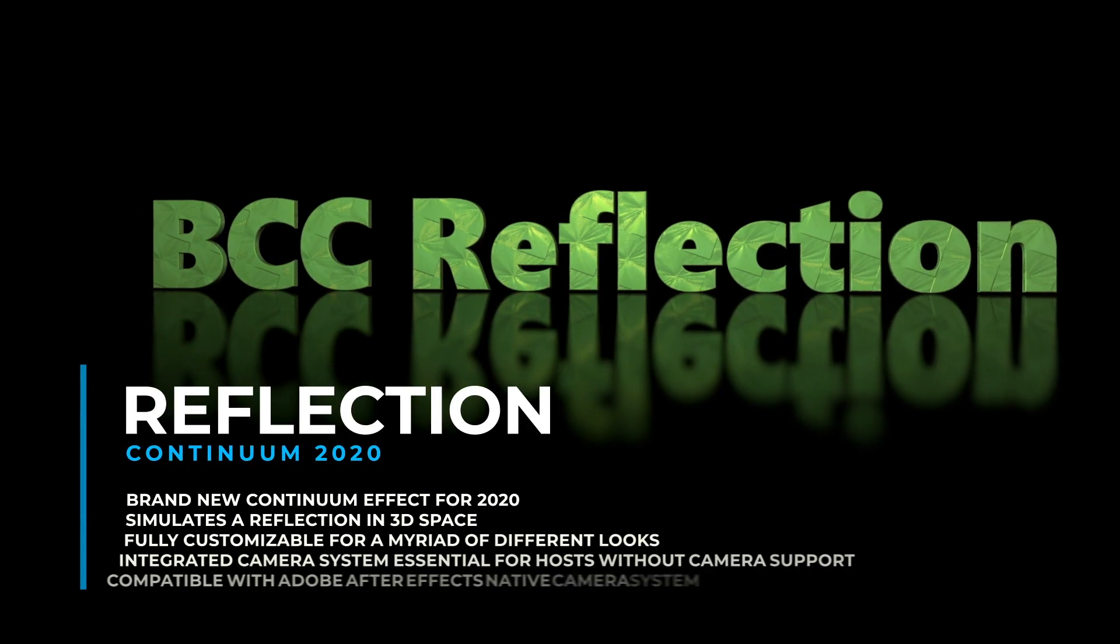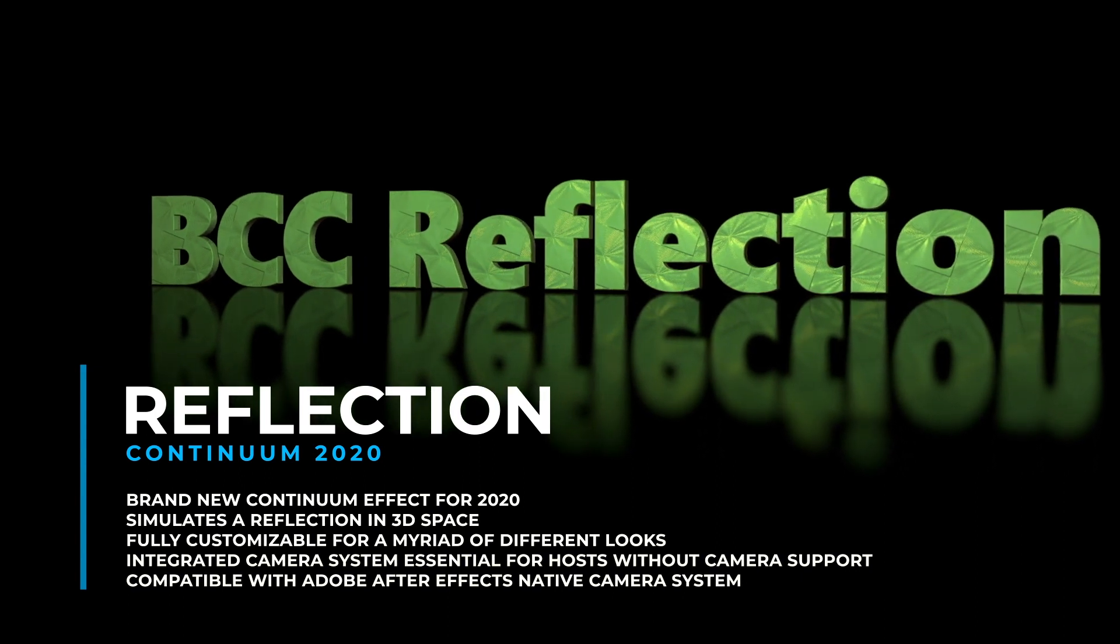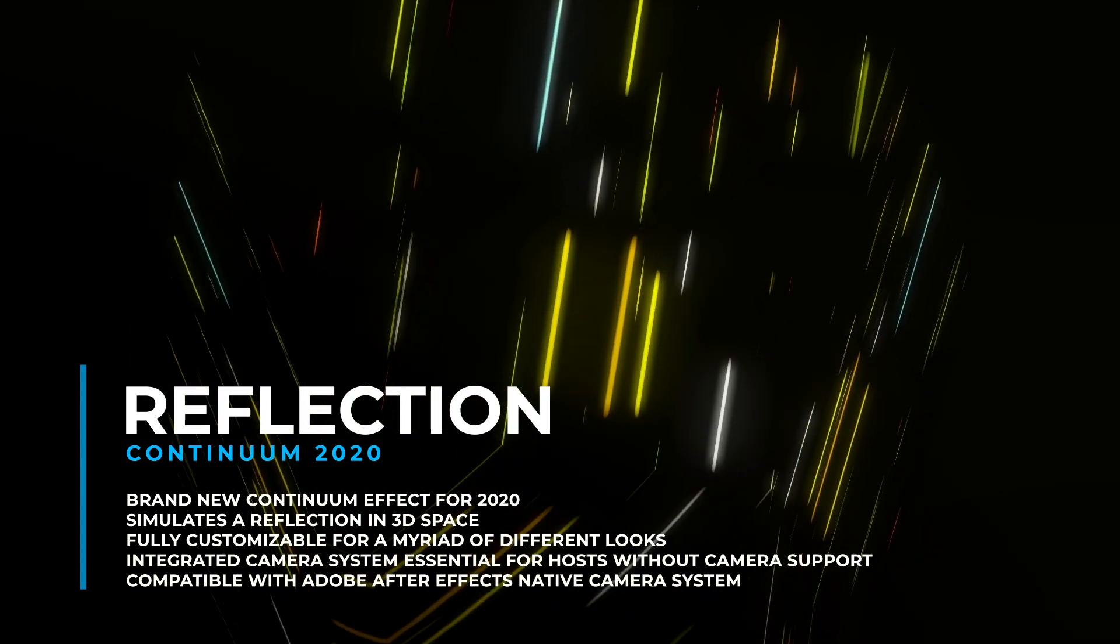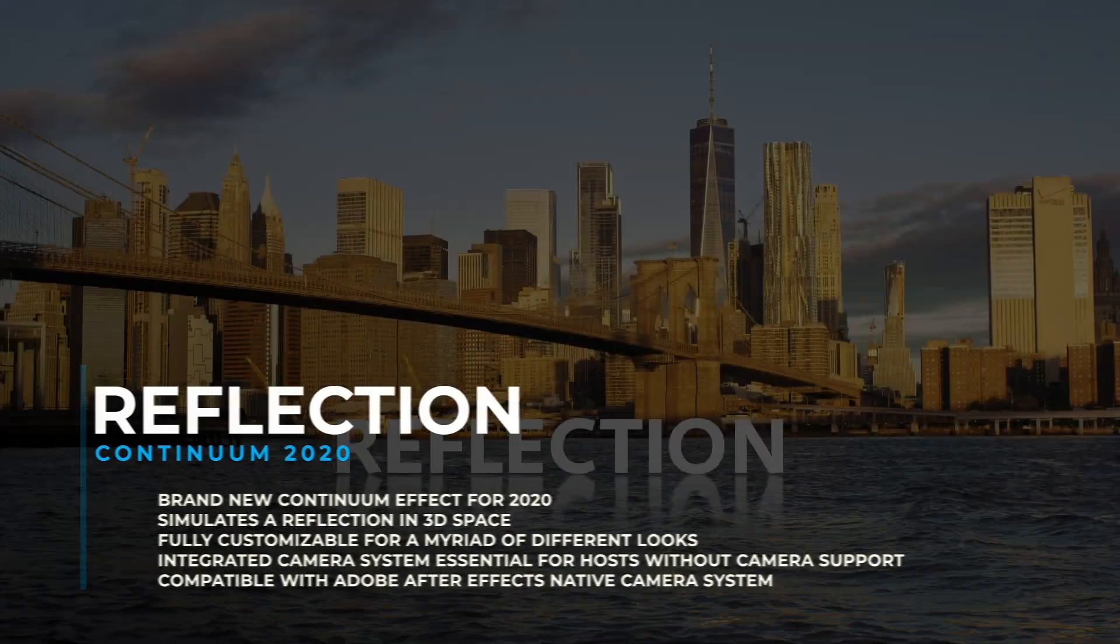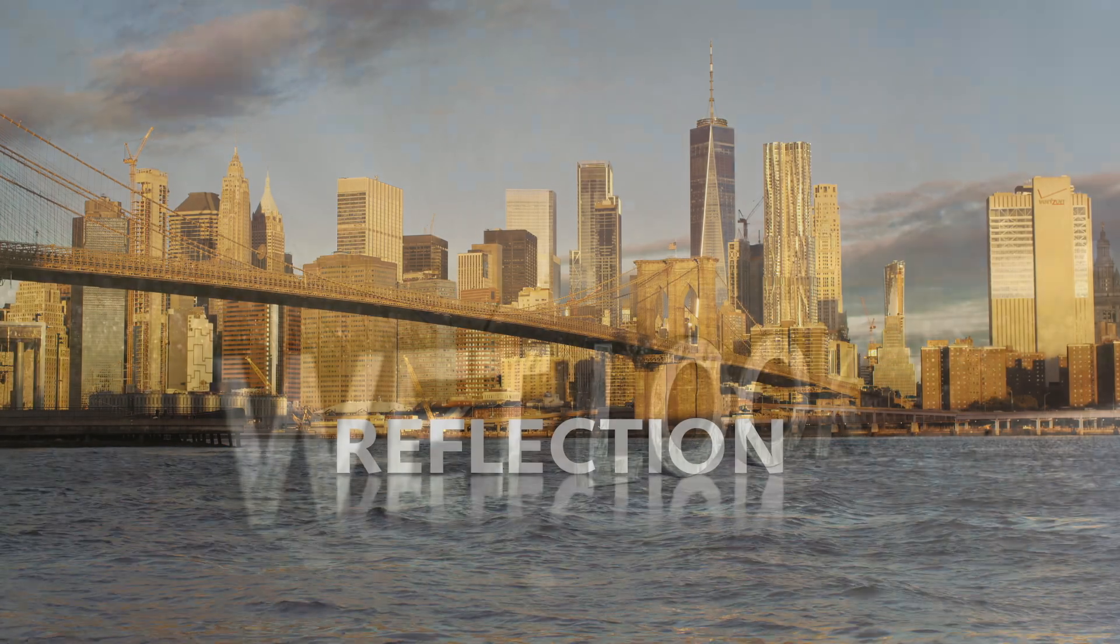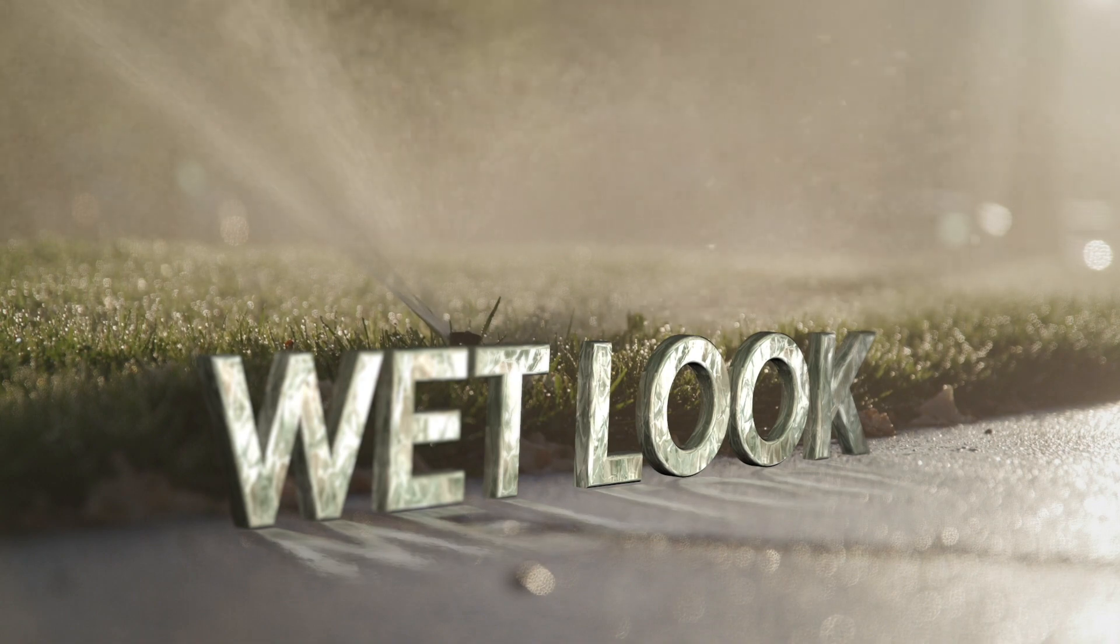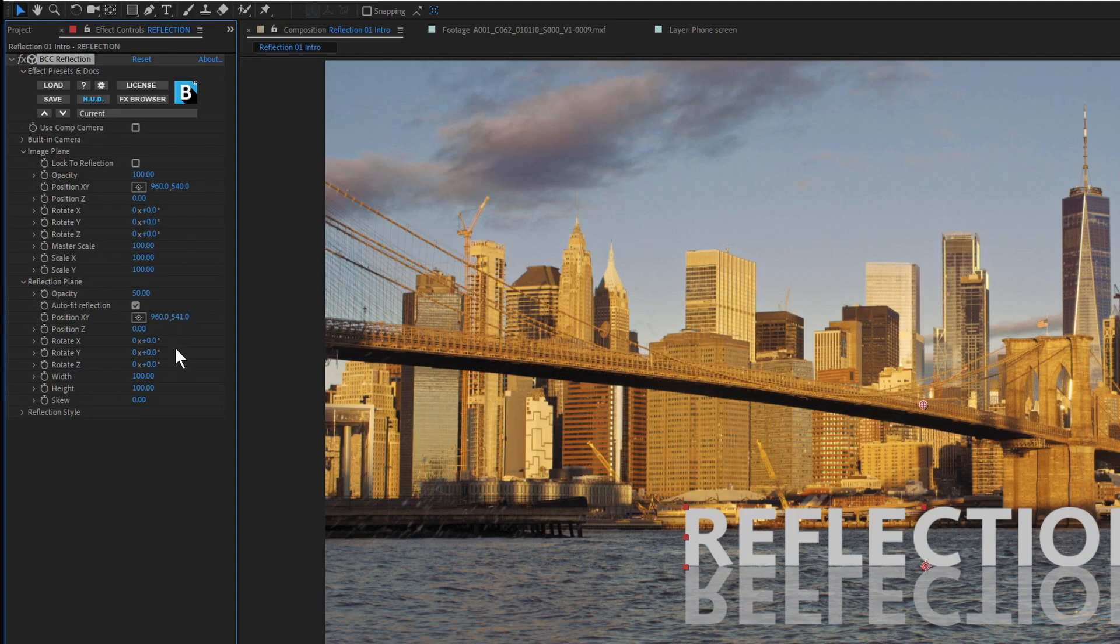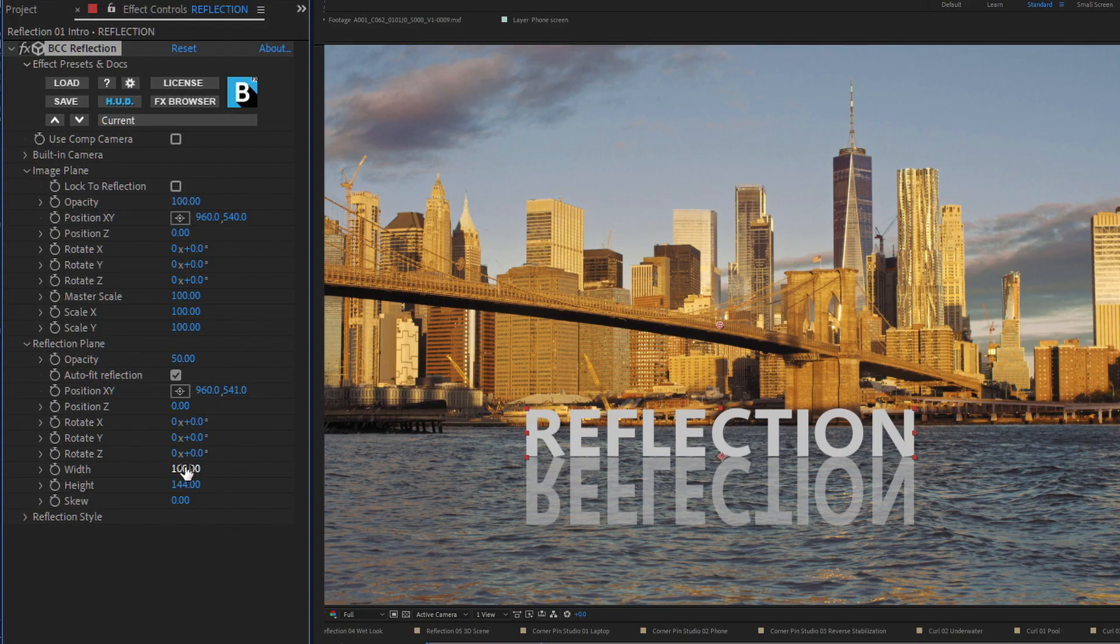Reflection. New in Continuum 2020 is Reflection, a filter designed to easily create reflections in 3D space, regardless of the host you're working in, and without the need for complicated duplication of layers or stacks of effects. Simply apply reflection to your clip, and you then have full control over the reflection's look.